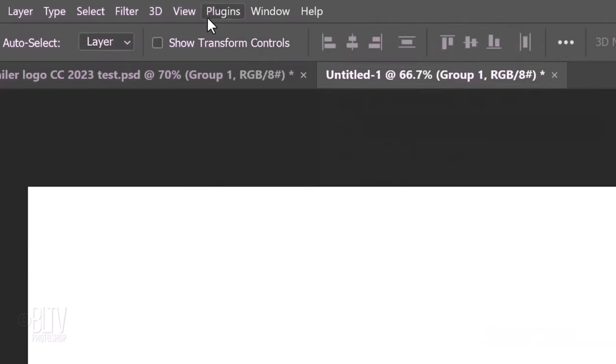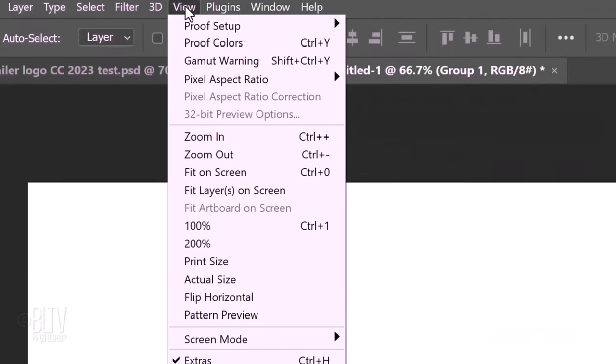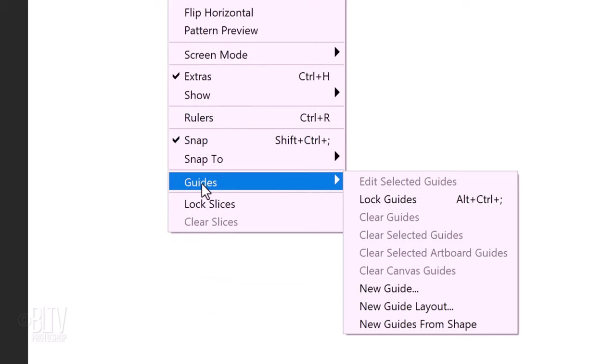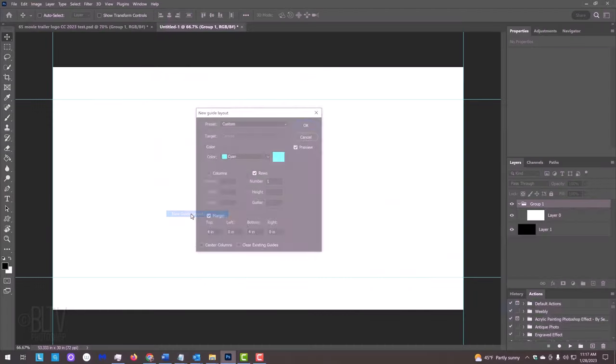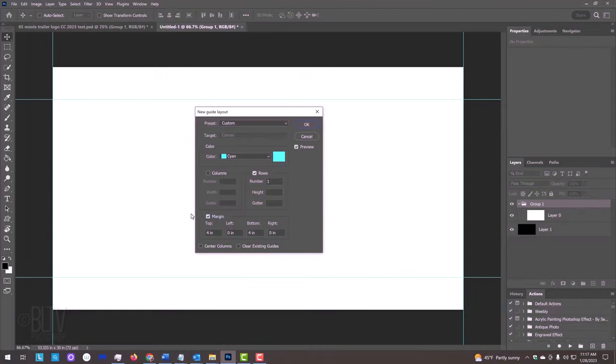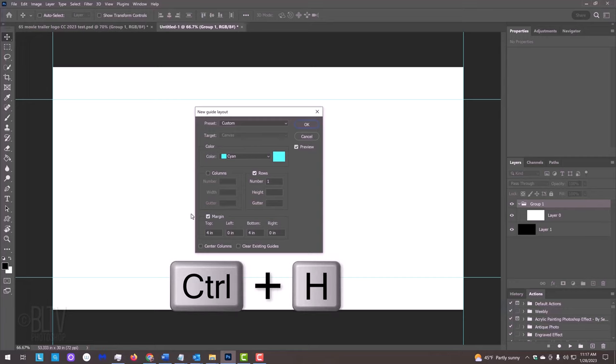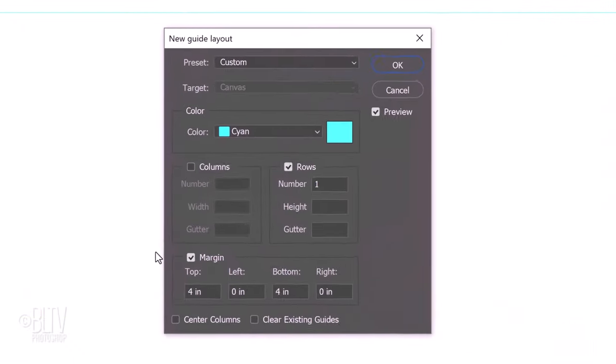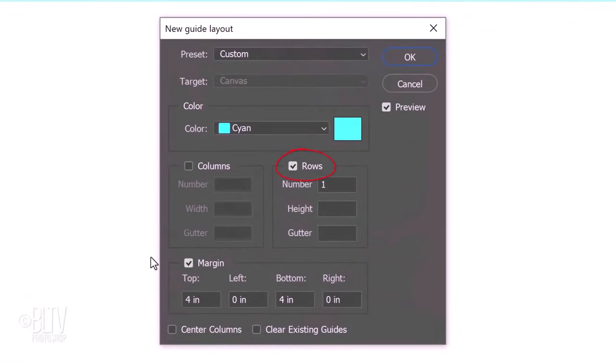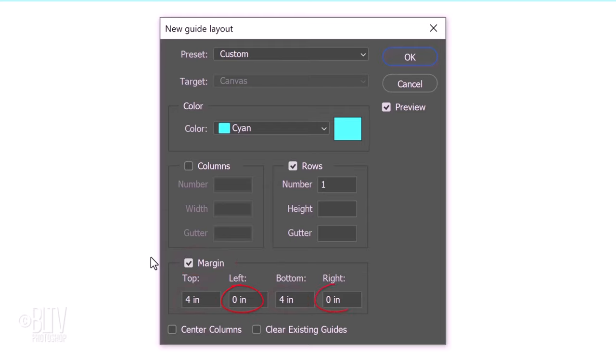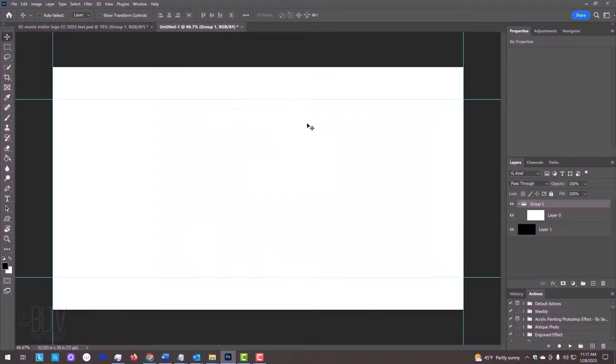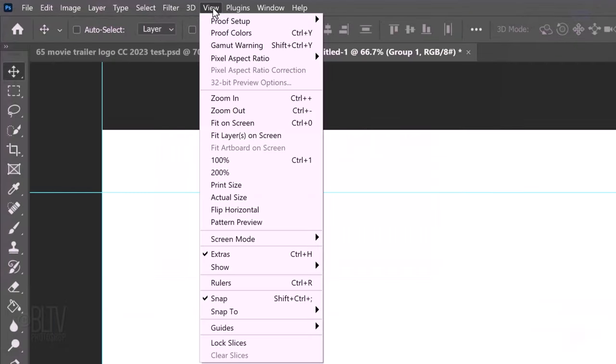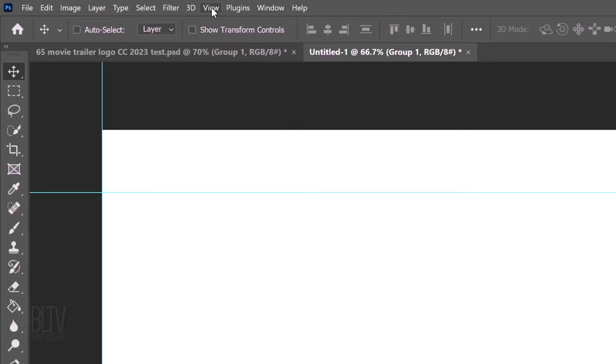Go to View, Guides and New Guide Layout. If you don't see guidelines, press Ctrl or Cmd-H. Check Rows. The number of rows is 1. Check Margin. For the top and bottom, type in 4 inches and for the left and right, type in 0 inches. All other fields should be empty. Go to View. If Snap isn't checked, just click it to activate it.